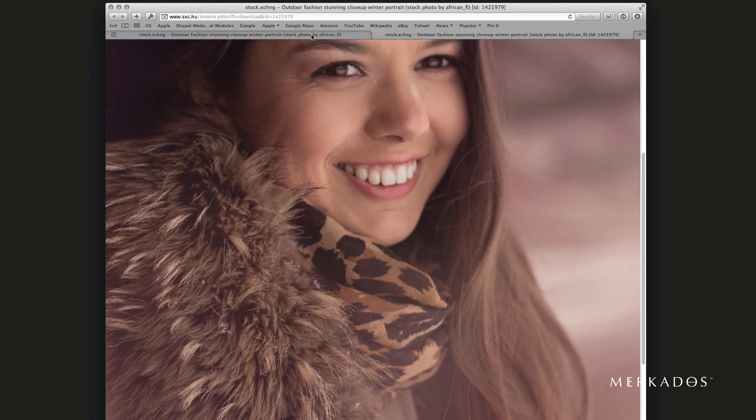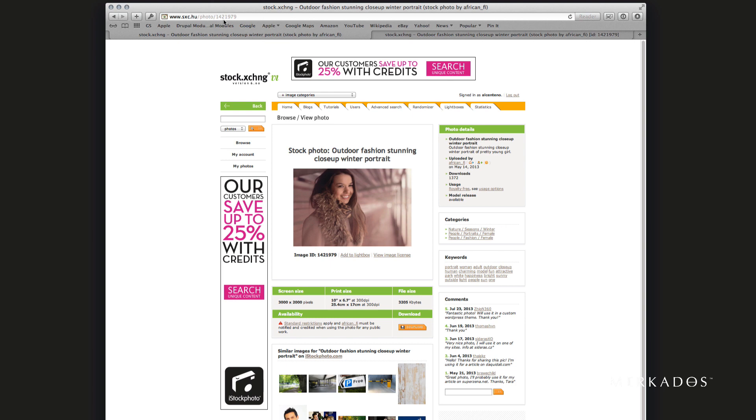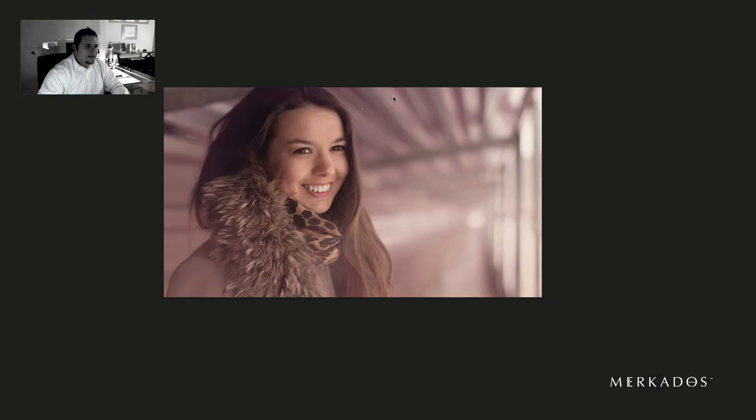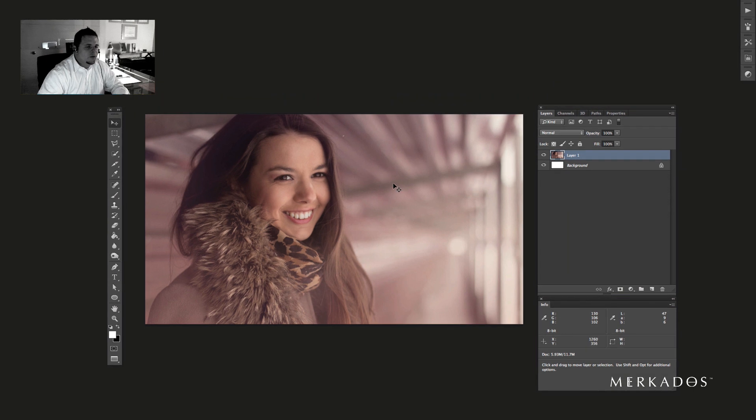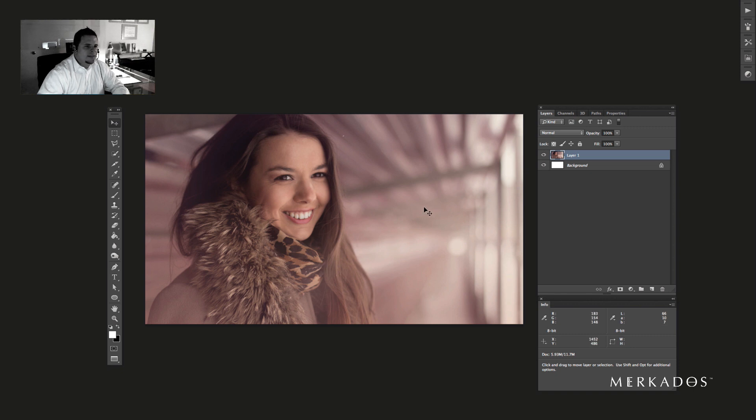Today we're going to be using an image provided by the Stock Exchange, so you can go to sxc.hu, photo 1421979, which is the one we're using today. Click on it and download the image. I have here in my Photoshop the image that we're talking about. I am using a ratio right now of 1920 by 1080, which is a traditional HD composition size.